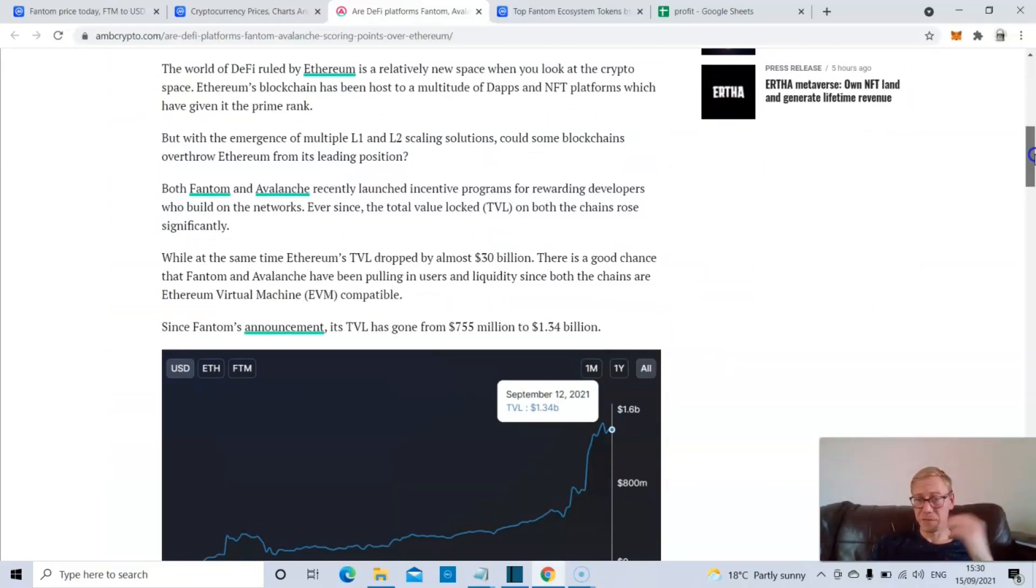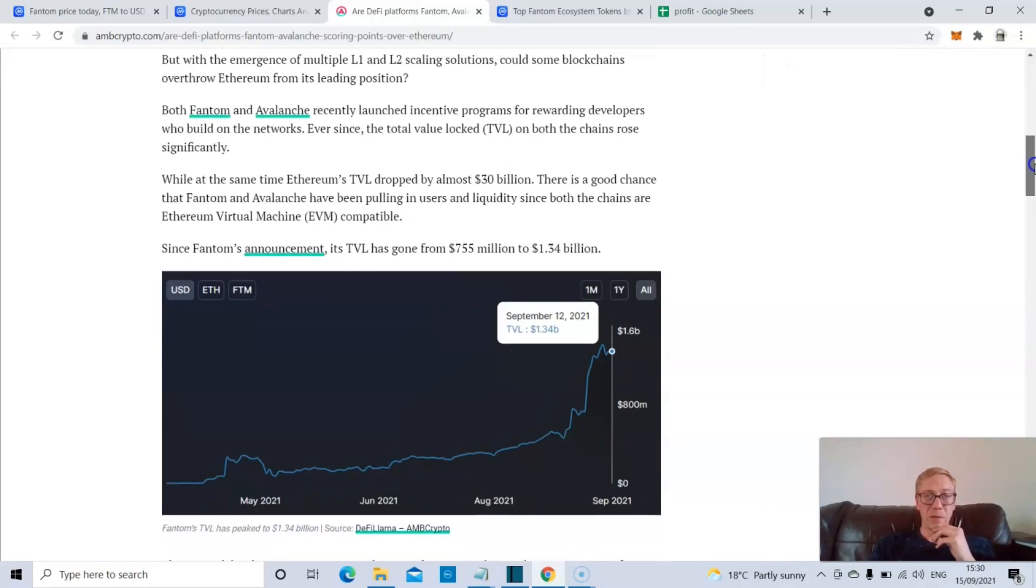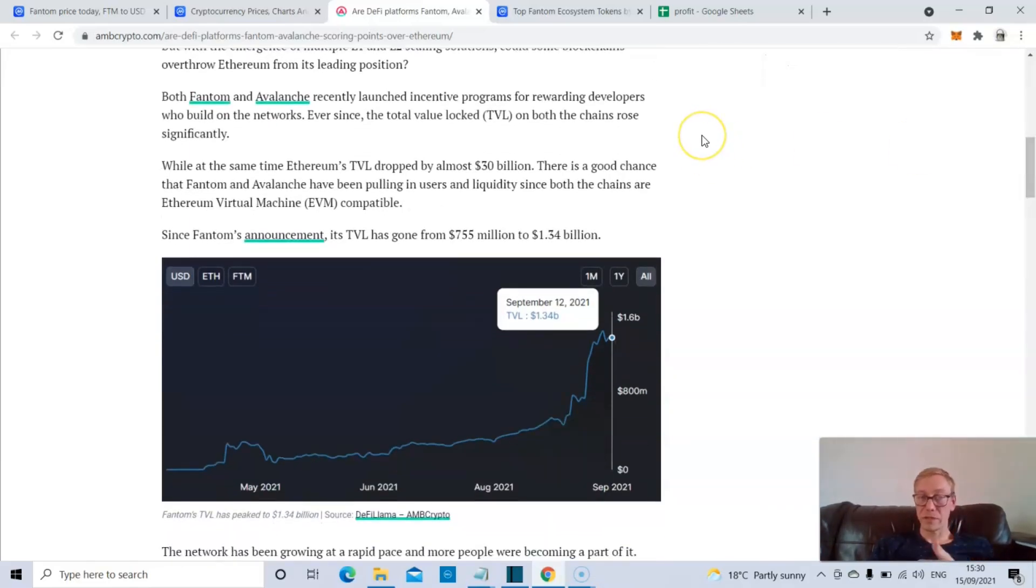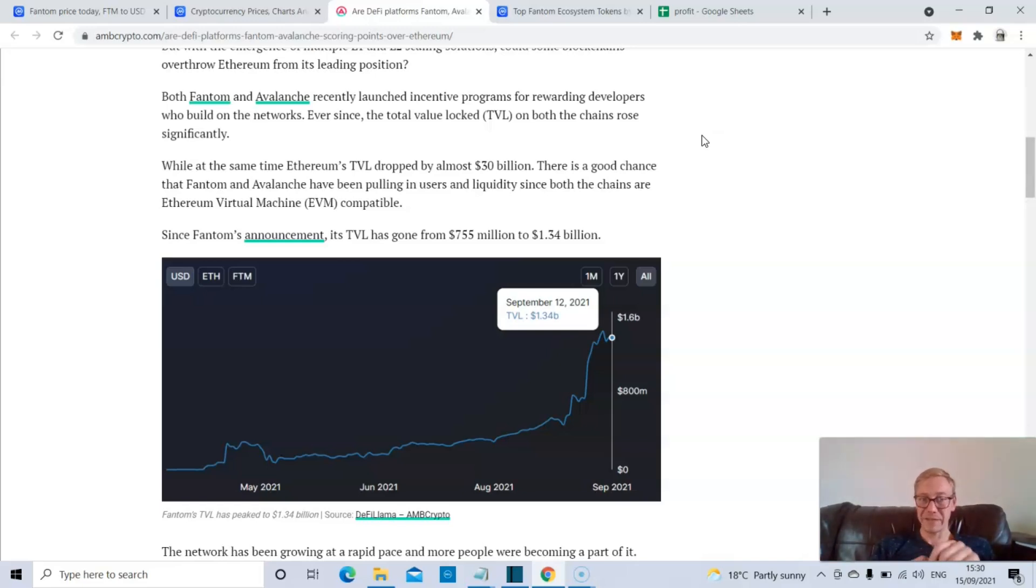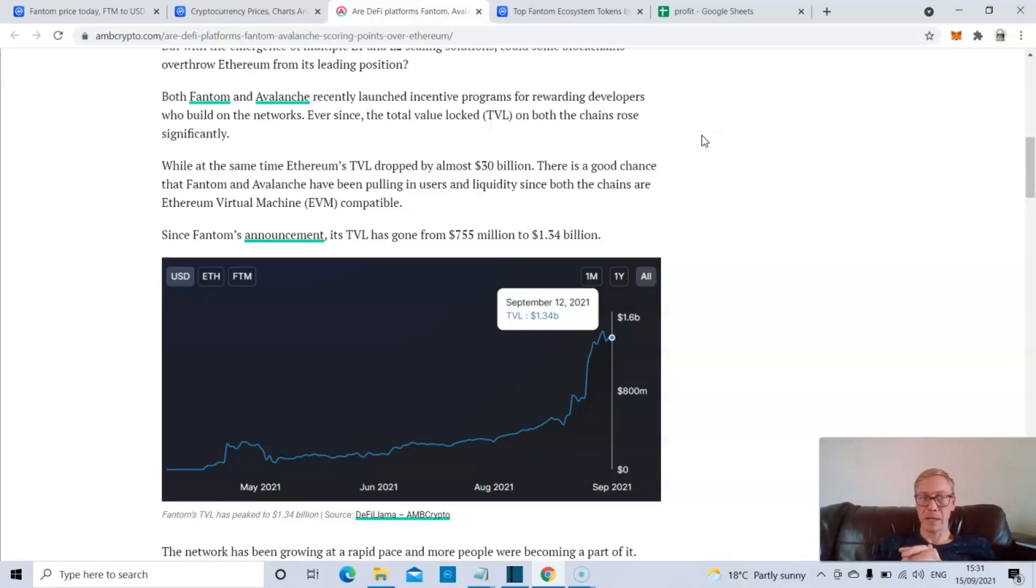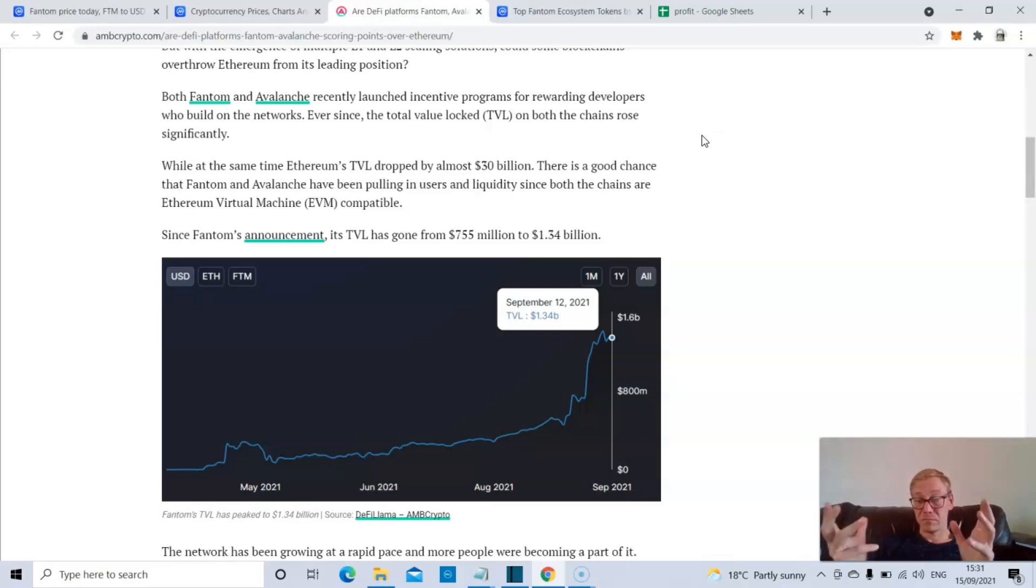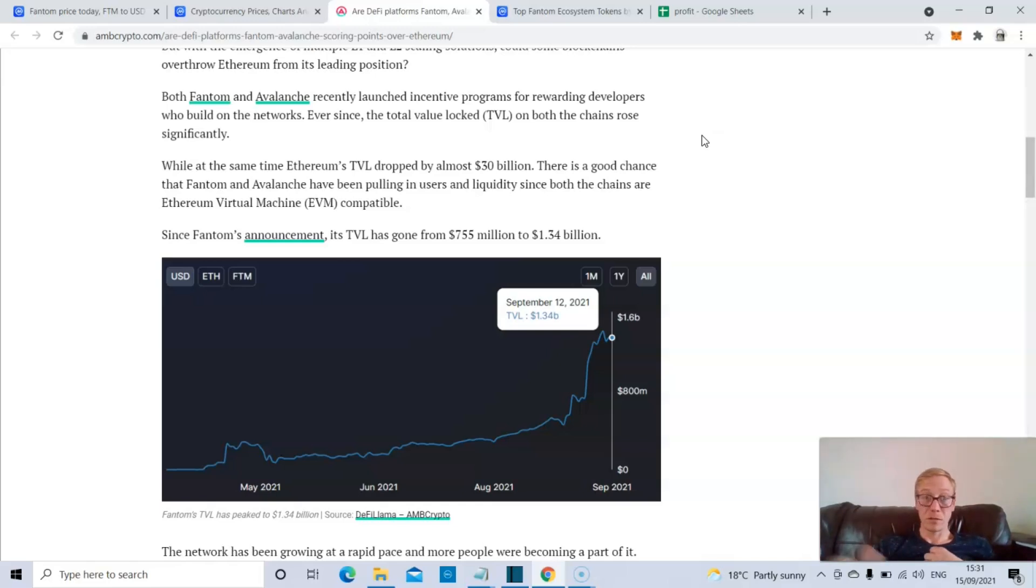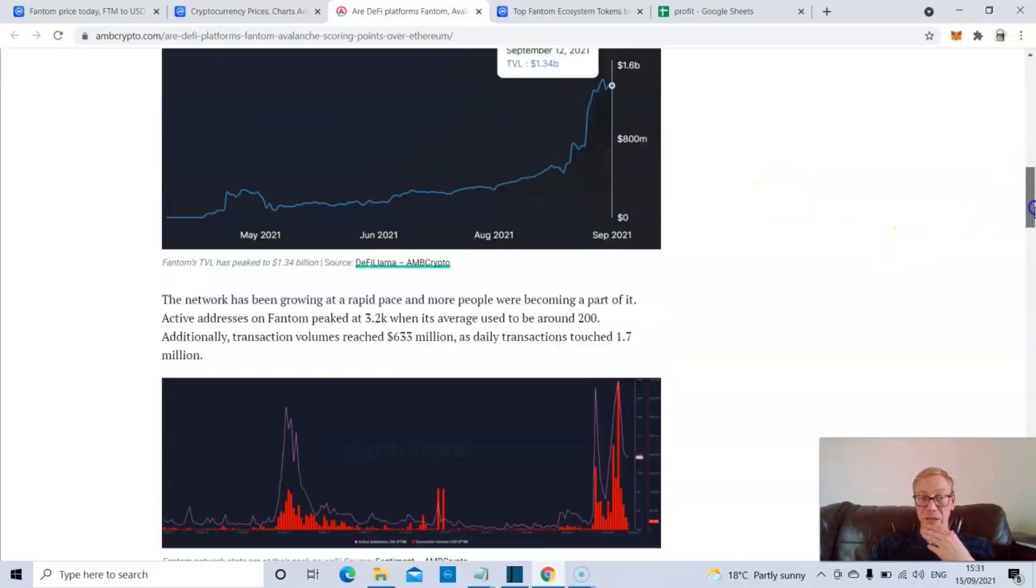Yes, Ethereum is the daddy of DeFi, you can't argue it. But both Phantom and Avalanche have obviously launched their incentive programs recently. I spoke about that in the past with Phantom. And the total value locked has risen significantly within both ecosystems. Once Phantom added in the incentive programs, the total value locked has gone from $755 million up to $1.34 billion.